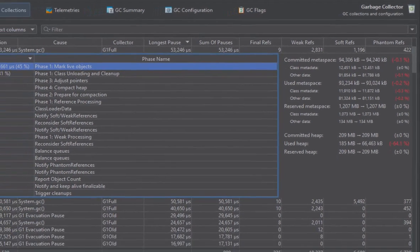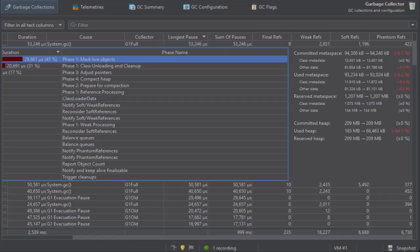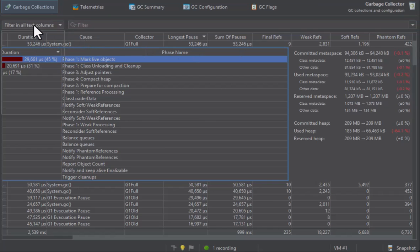While analyzing GC activity, filtering is an important tool to compare different subsets of garbage collections. At the top of the table, there is a filter selector that lets you choose any column and configure a corresponding filter.